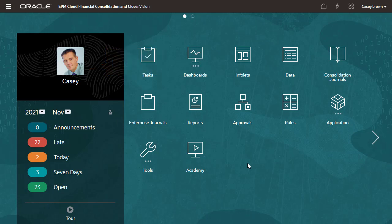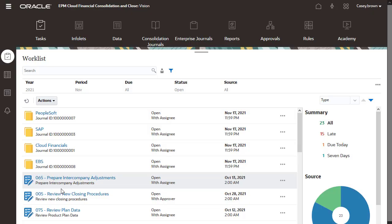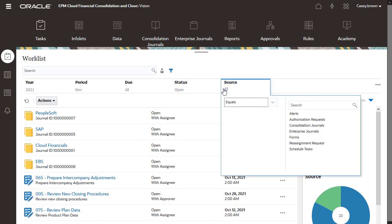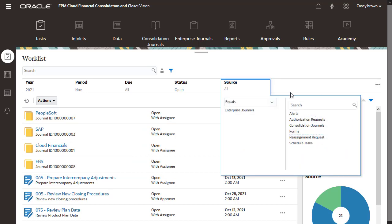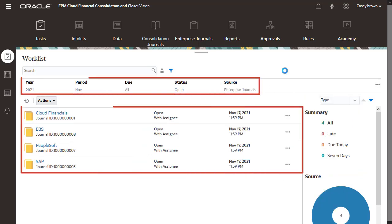From the home page, you can access Enterprise Journals tasks assigned to you by clicking Open to navigate to the worklist. Here, you can display all Enterprise Journals tasks that you are authorized to view for a specified point of view.